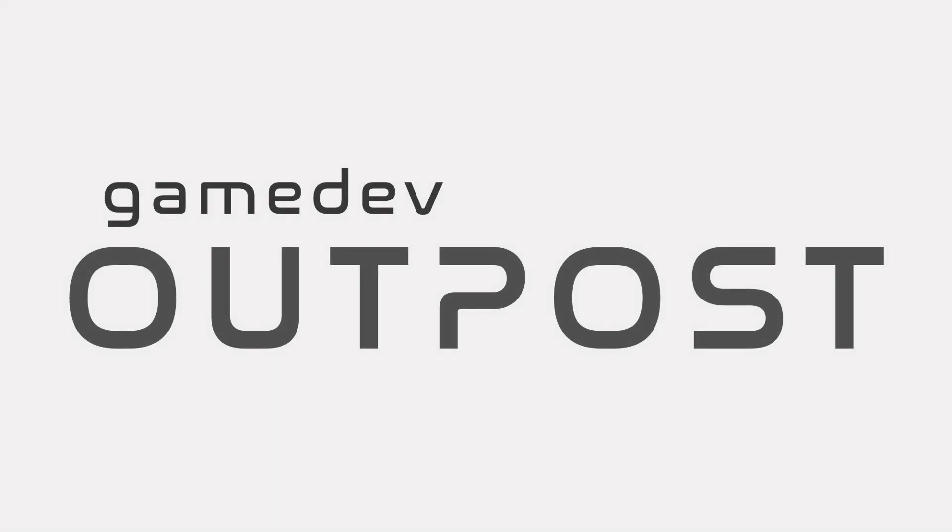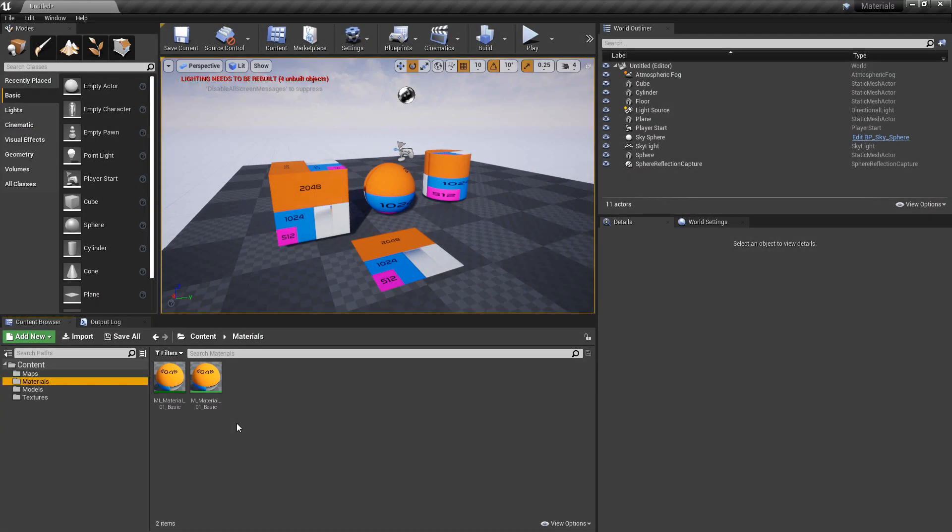Hello and welcome to the Game Dev Outpost. In this video, we'll be talking about materials and UVs in Unreal 4.